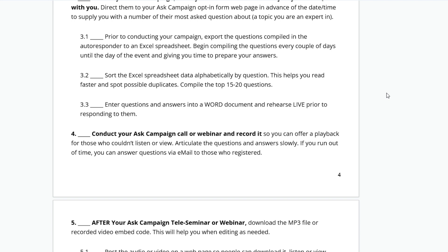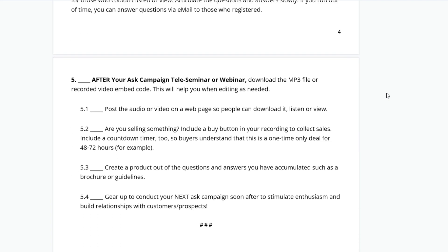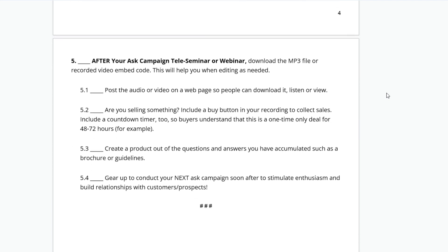After your Ask Campaign teleseminar or webinar is over, download the MP3 or get the video and put it on your website, put it up on your social media channels, and promote it. This is your chance to shine.